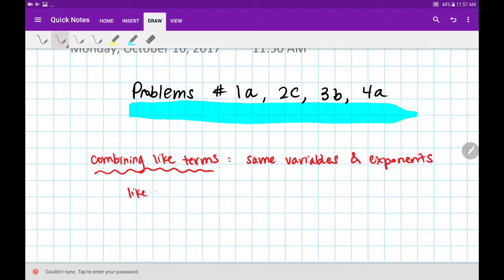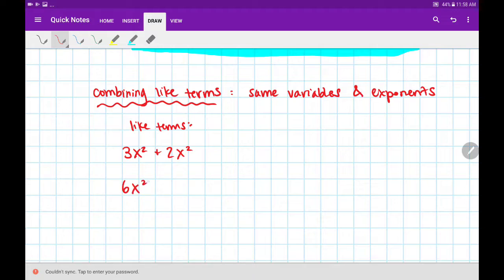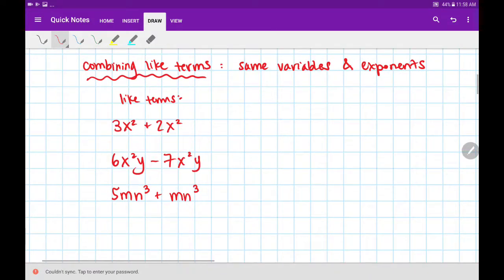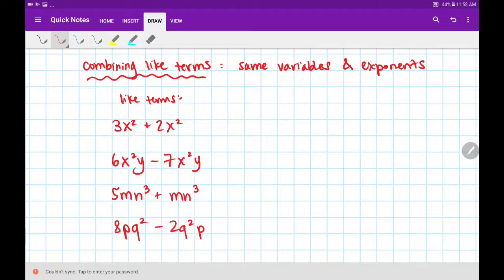Here are some examples of like terms: 3x squared plus 2x squared, or 6x squared y minus 7x squared y, or 5mn cubed plus mn cubed. And lastly, 8pq squared minus 2q squared p. These are all examples of like terms. Notice that I have the same variable and their exponents match — power of 2 and power of 2.